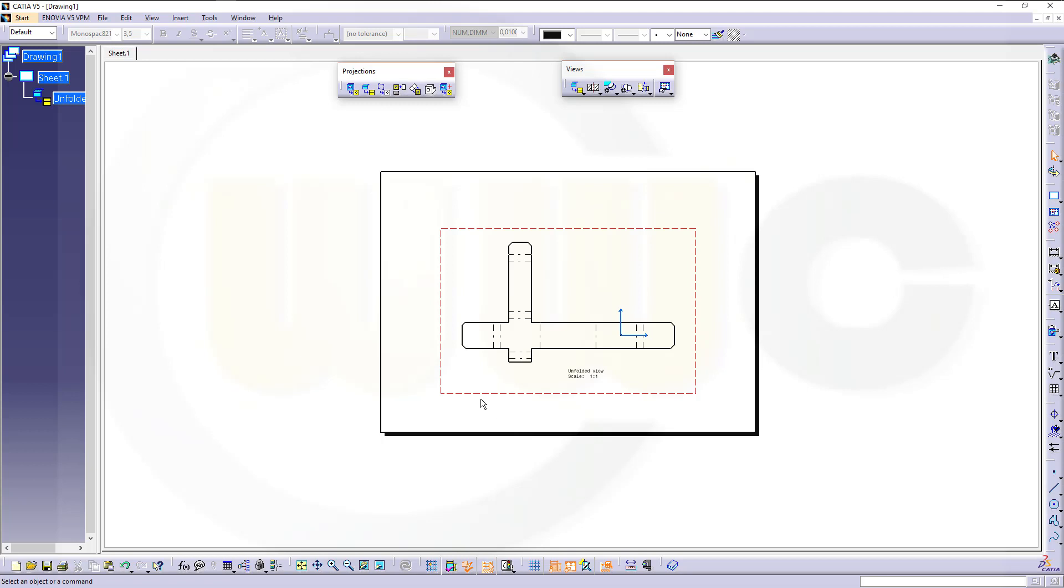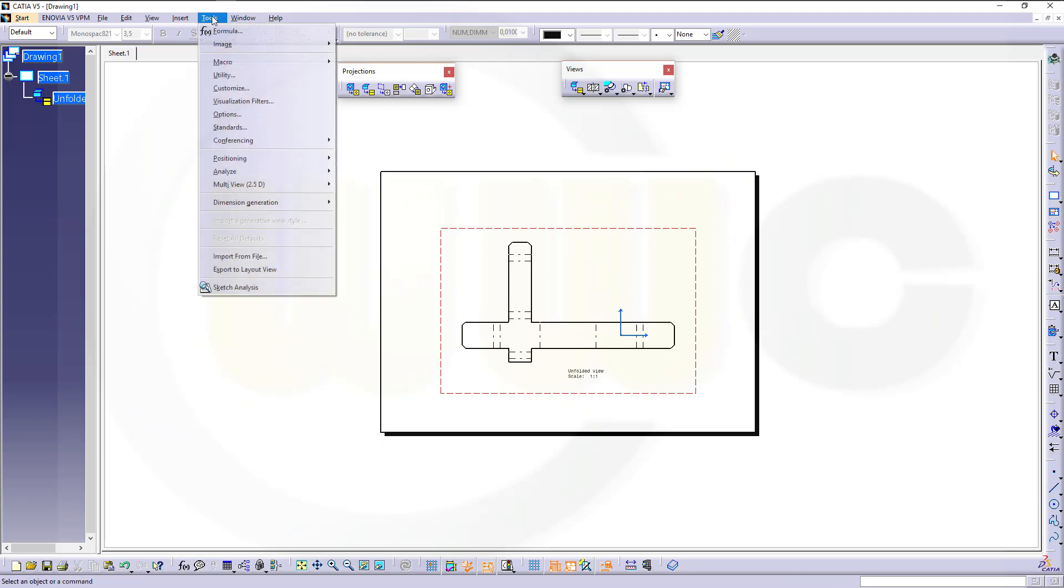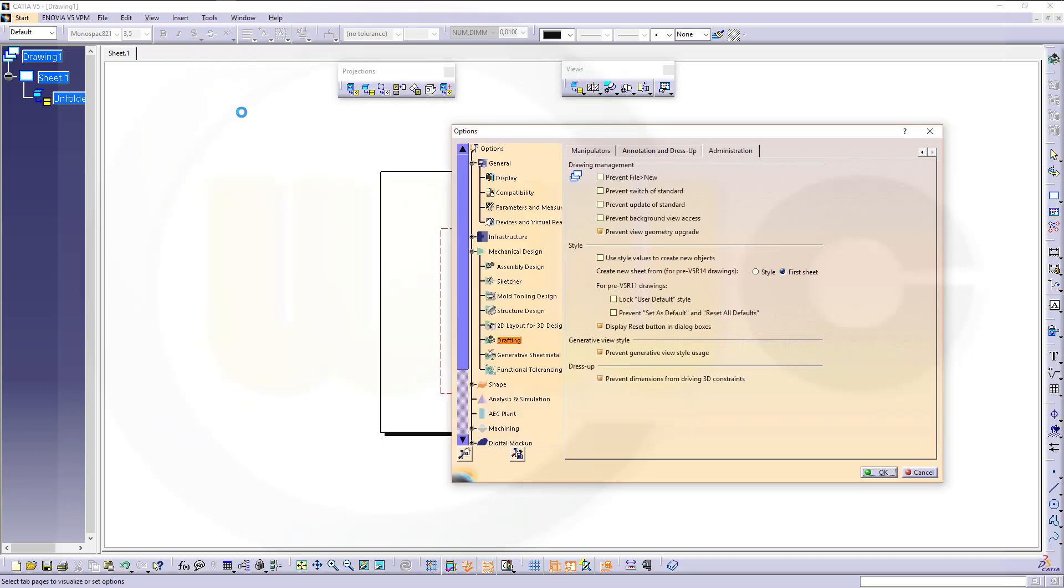If you want to have those bending annotations and those bent lines, you have to activate generative view styles. So let's go to tools, options, mechanical design,